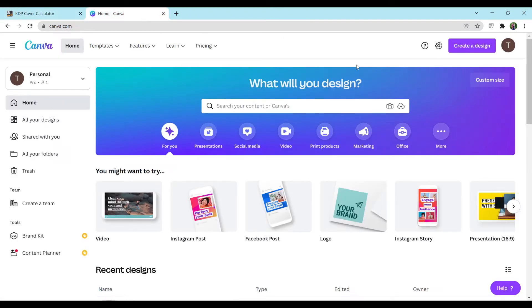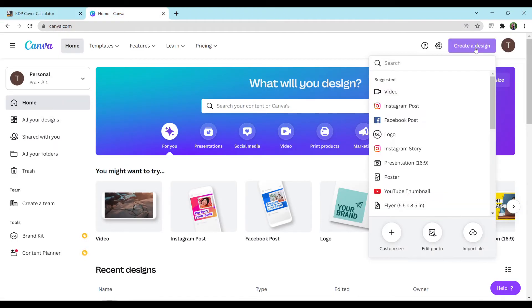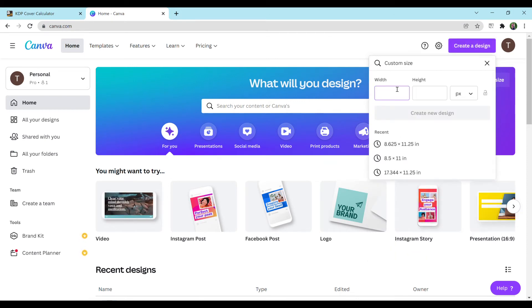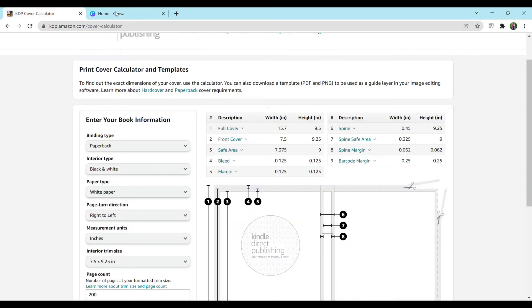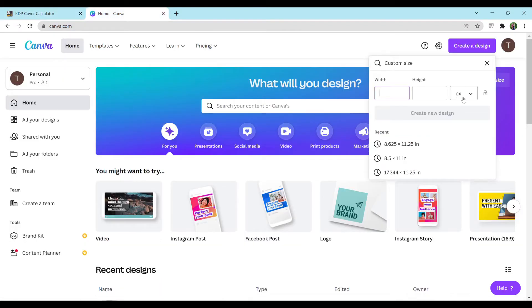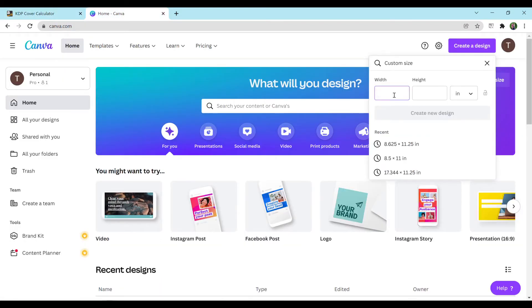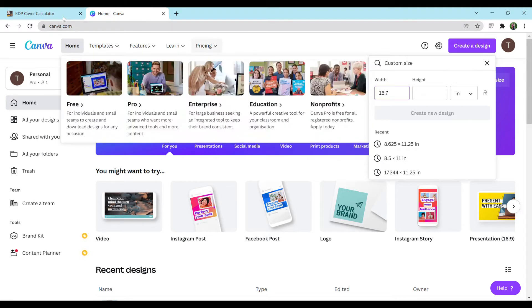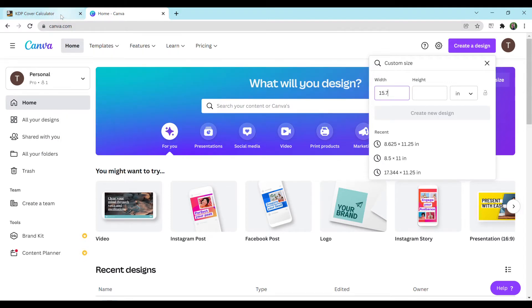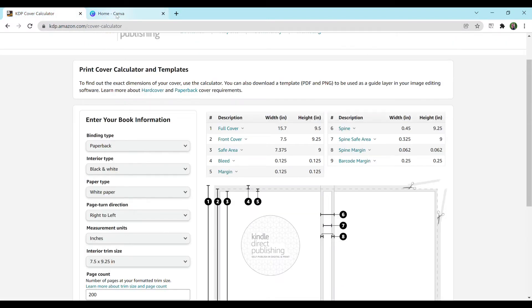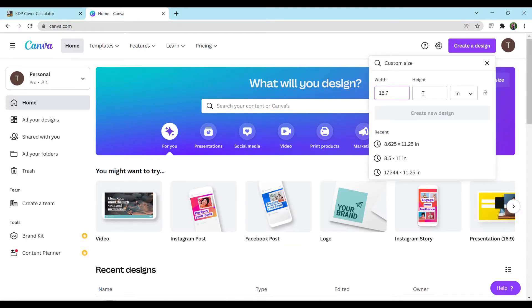So I'm going to go back to Canva to create a design in the top right. Custom size. For width, we have 15.7. I'm going to change this to inches. Add in 15.7. And then for height, it's going to be 9.5. And then I'll hit create new design.